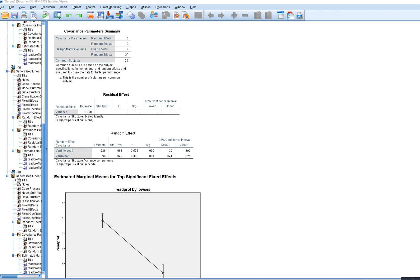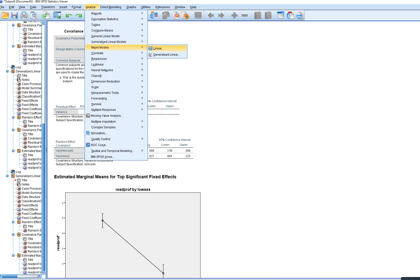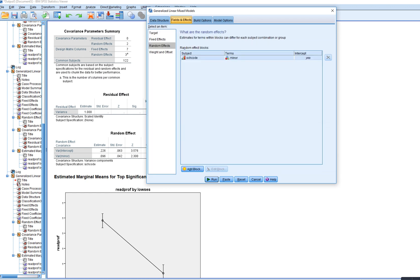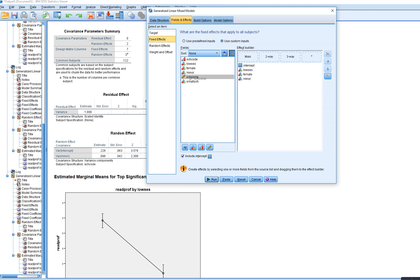The next step is to add the school composition and school size variables as Level 2 predictors, mainly focusing on predicting variation in the intercepts. We'll go to Analyze, Mixed Models, Generalized Linear, go to Fixed Fields and Effects, click on Fixed Effects, and move the school composition variable over to the main box.